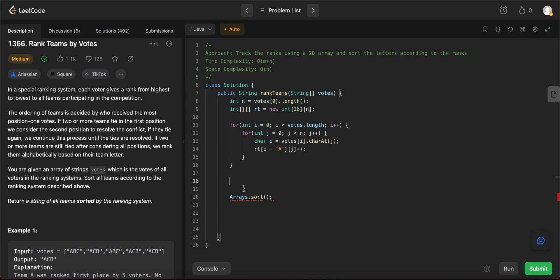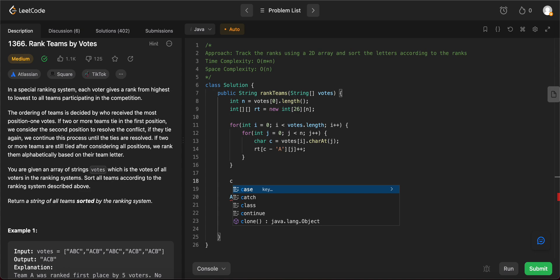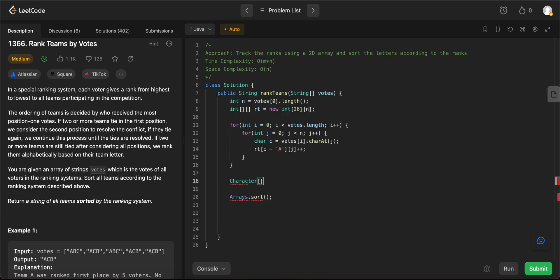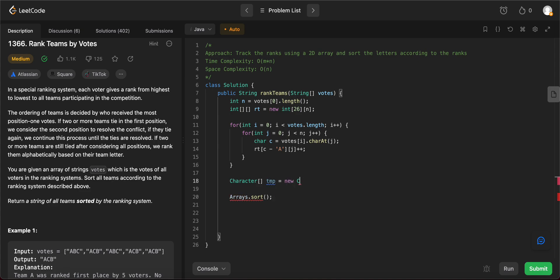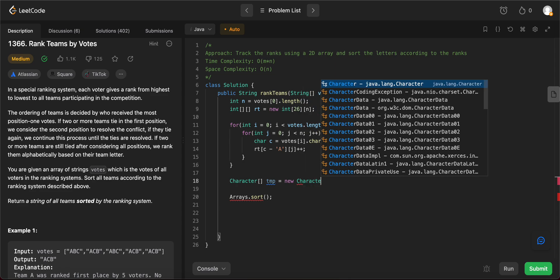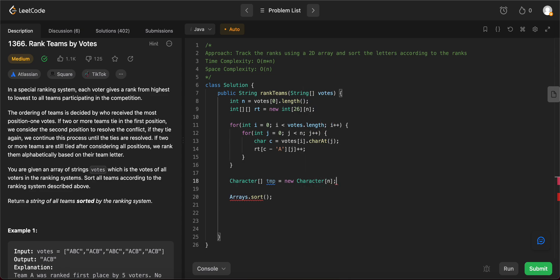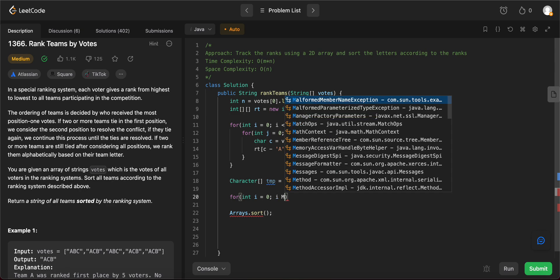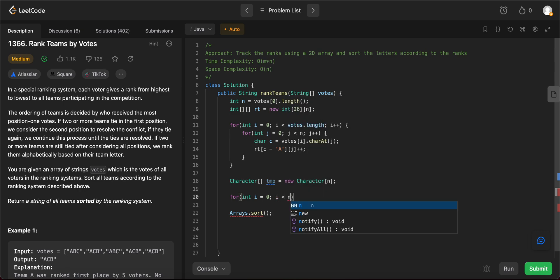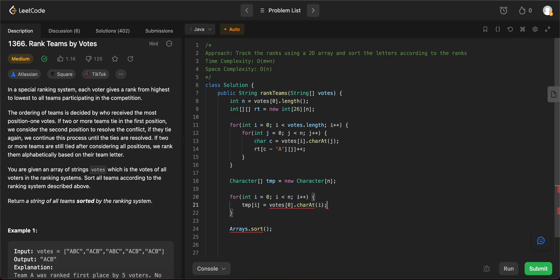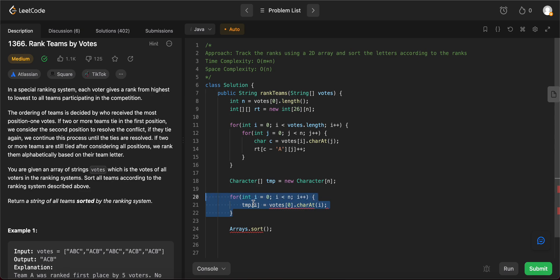But before we do that, we need to do a little bit of setup. So what is the setup that we need? So let's create a character array of temp, new char vector of n. For int i equals 0, i less than n, i plus plus. What we're doing is we are temp of i equals votes of 0 dot character at i. So basically what we're doing is that we're initializing a character array and we're assigning all of the letters that we see in a given vote to that array.